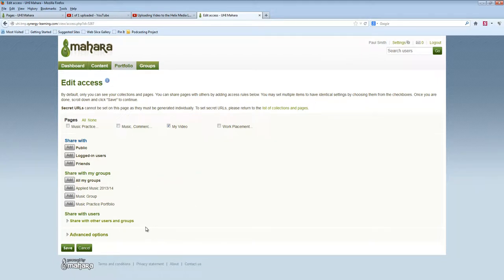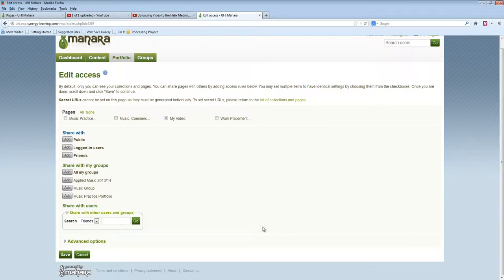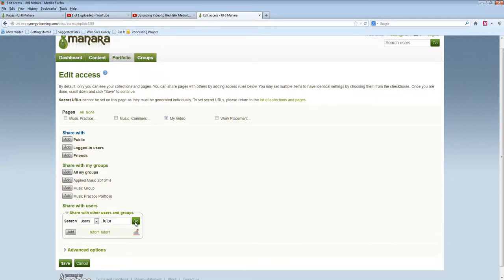If you wish to share a page with a specific person, click on the link to share with other users. You might need to change friends to users. Type in a name or part of a name. Click Add beside the person's name.